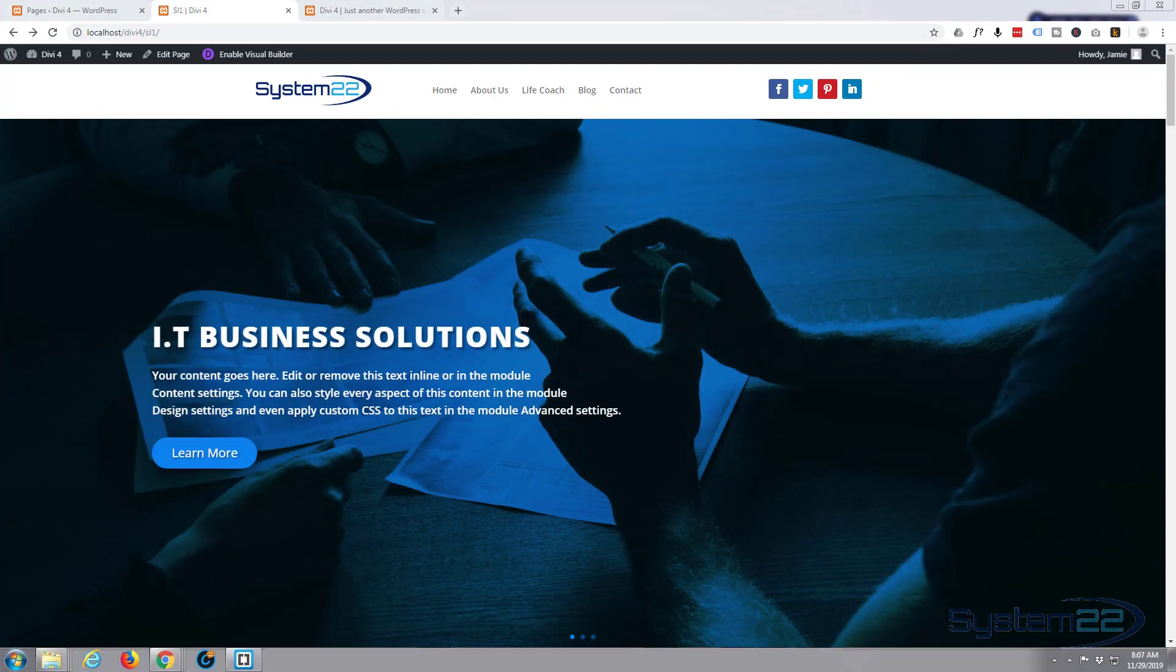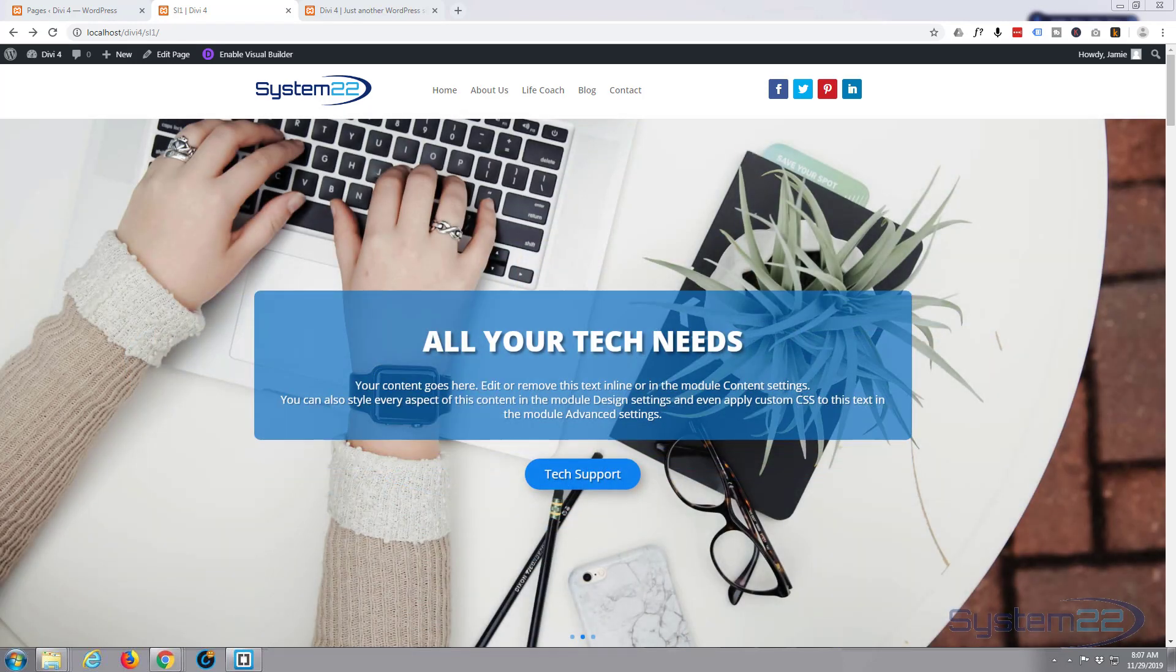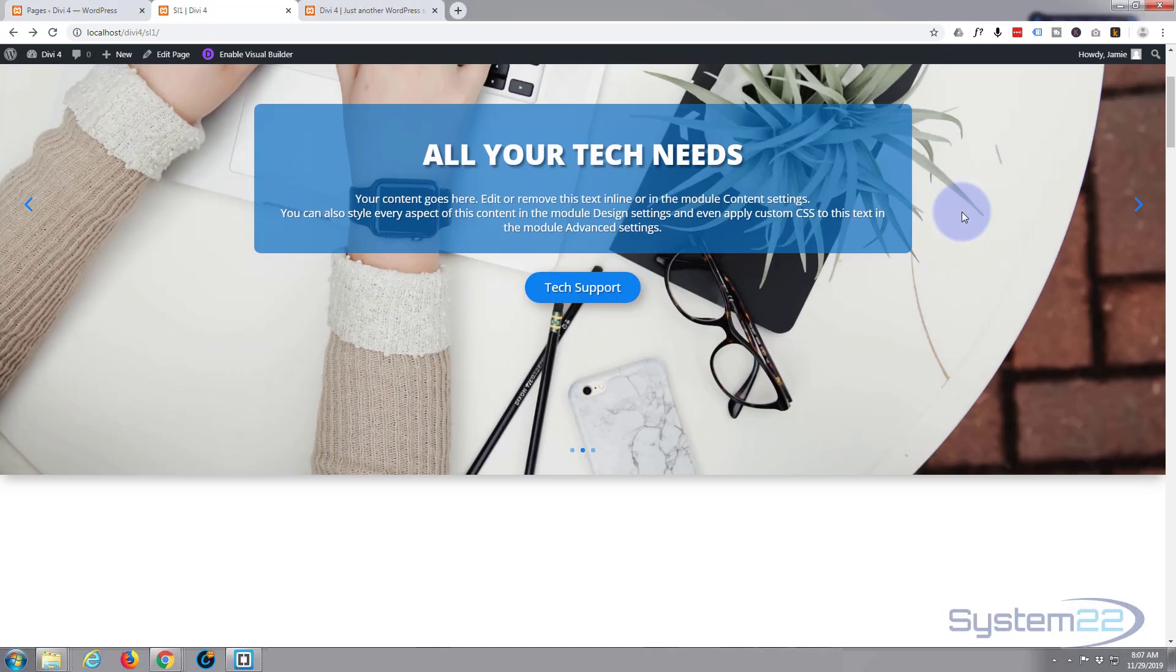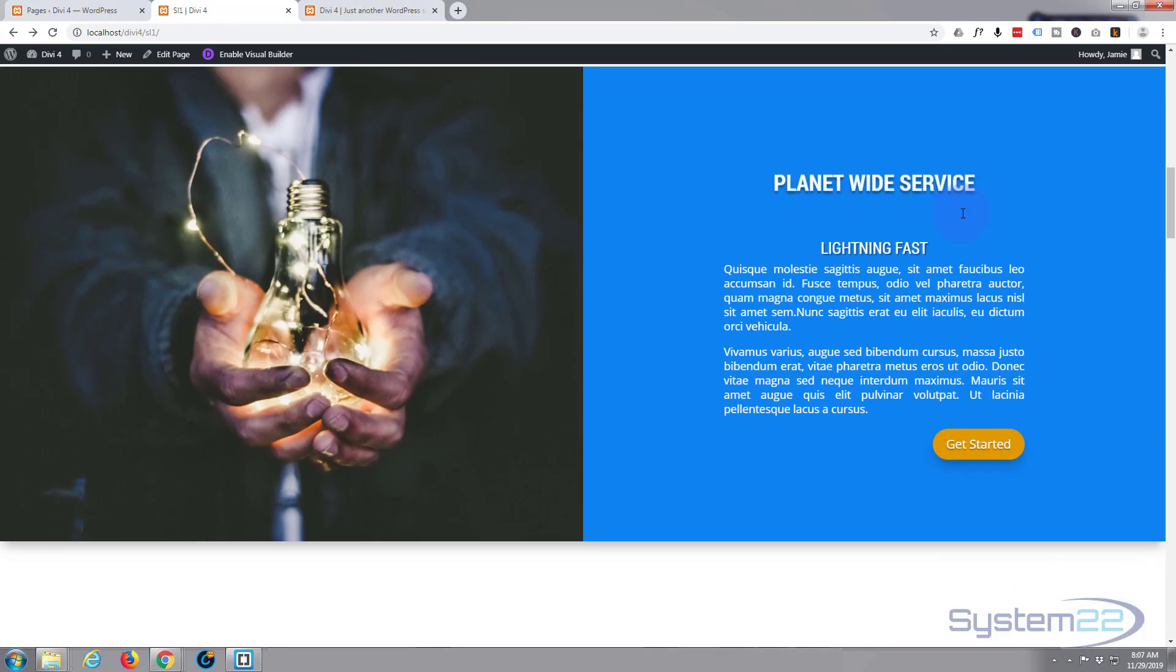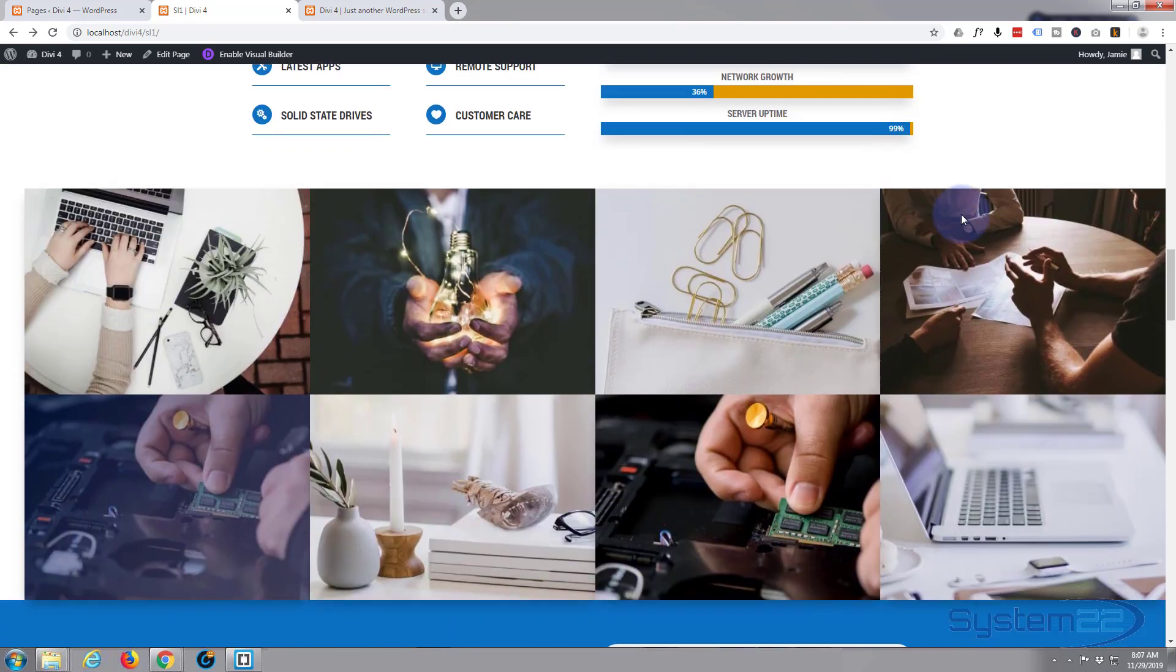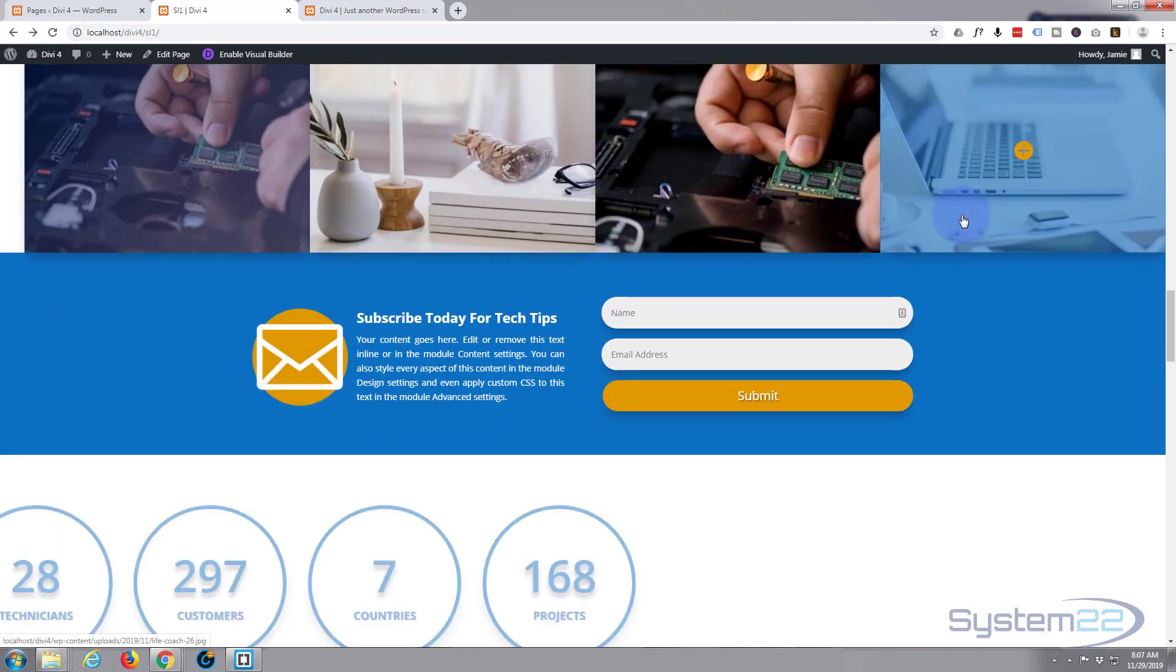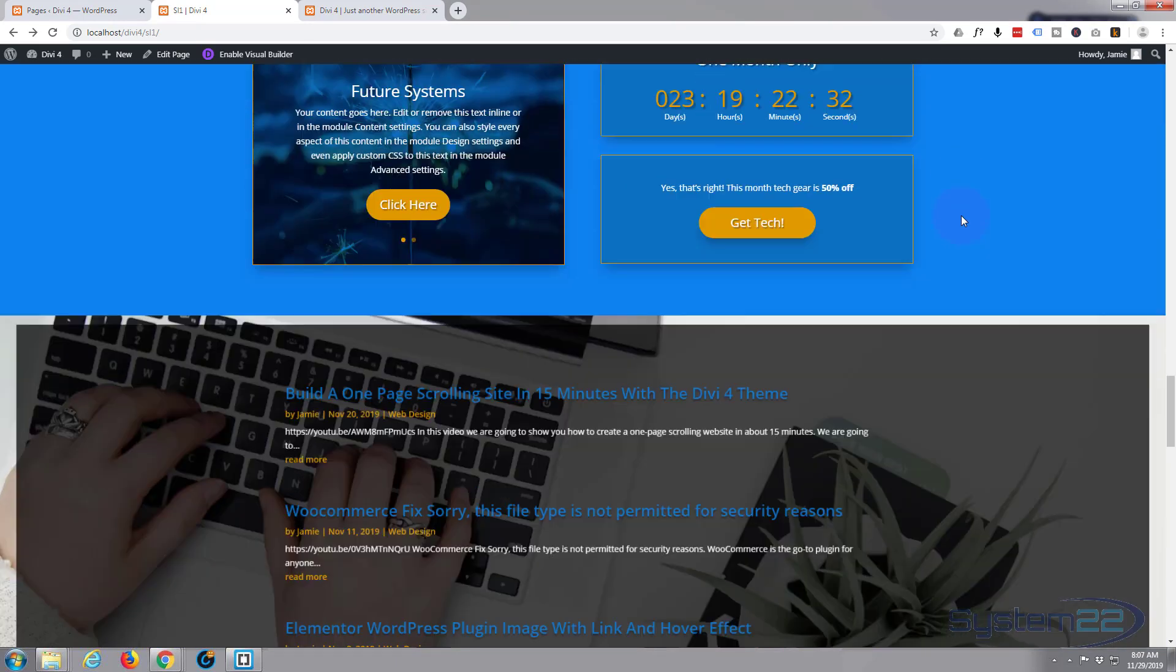Hi guys and welcome to another Divi theme tutorial. This is Jamie from System22 and webdesignandtechtips.com. We've been building this little site with the fantastic Divi 4 theme. If you want to take it for a test drive, you can do so from my affiliate link below this video.